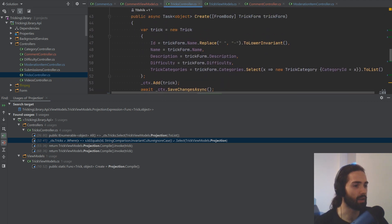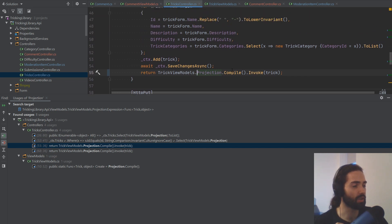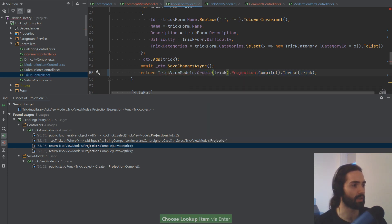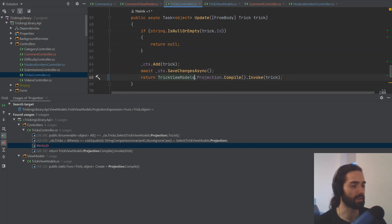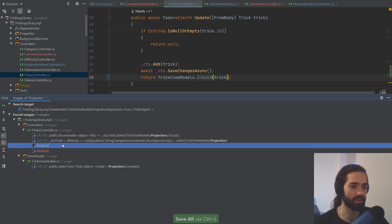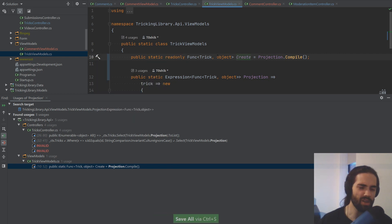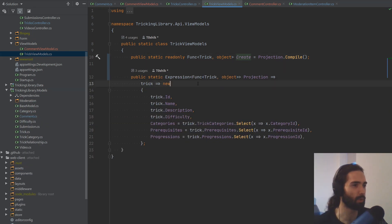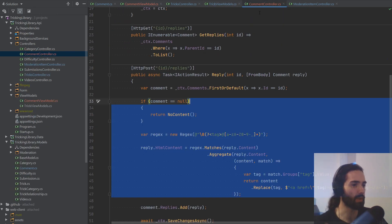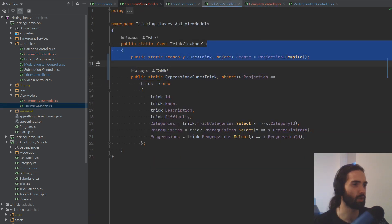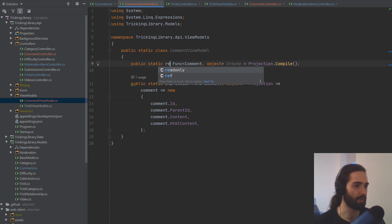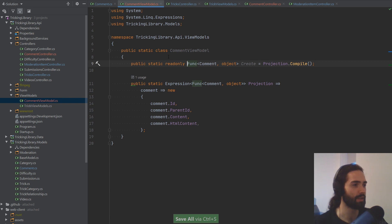We can see the two parts where the projection is being used. What we're concerned with is where we actually use the compile. Instead of the invoke, all we want to do is call Create, pass the trick in here, and delete the rest — it becomes really simple. The other bit as well — let's just call Create. Now these two parts are gone. The only remaining bit is where we compile the projection, and it's telling us to make it read-only. Let's go ahead and do that.